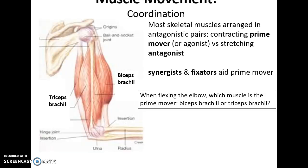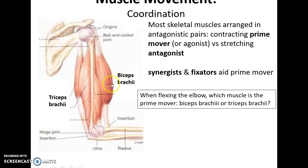Coordination: muscles often work in opposing groups. The prime mover is contracting and getting shorter to cause movement at the joint. The antagonist is relaxing and stretching to allow for that movement to occur. For instance, when flexing at the elbow, the biceps brachii is the prime mover while the triceps brachii is the antagonist, relaxing to allow the movement. Other muscles — synergists and fixators — aid the prime mover and help keep movement stable and under control.